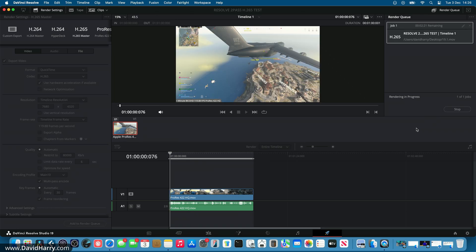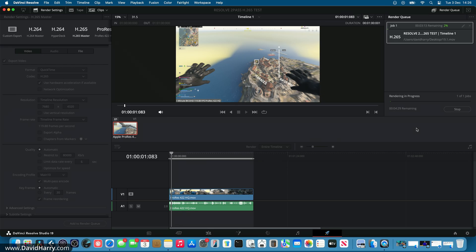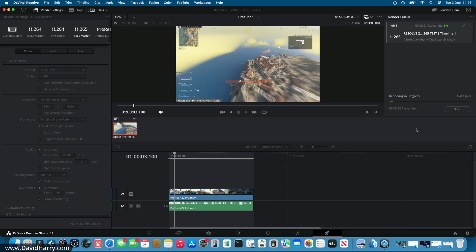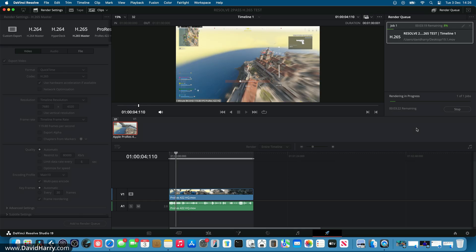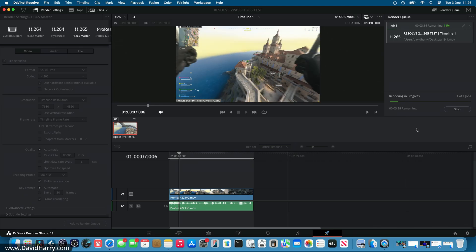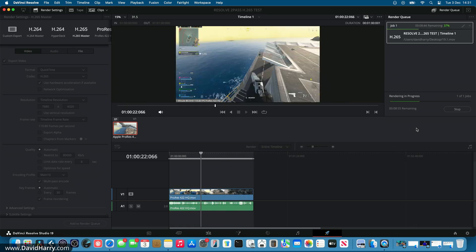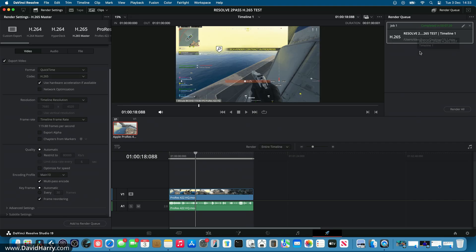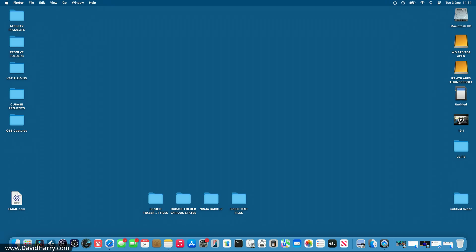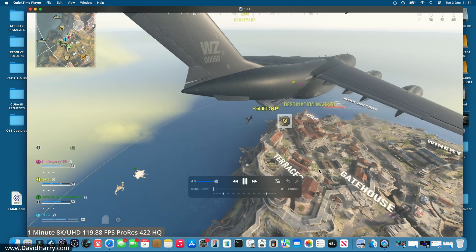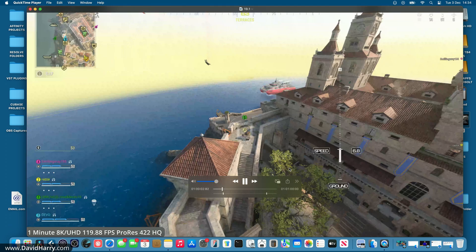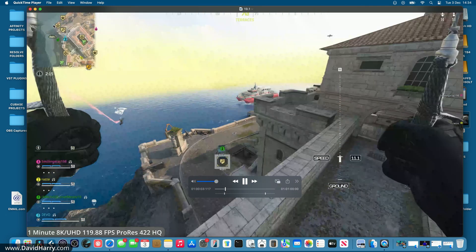The problem that has happened up to this point with this version of Resolve on this version of macOS is that while the export itself won't crash or do anything weird, the file will not play back properly. The export completes, but when I play the file, it just sticks on one frame — roughly one frame every second. As we can clearly see, that is a corrupted file.